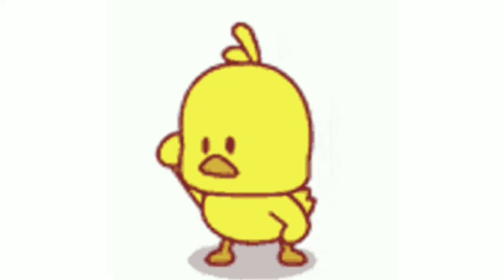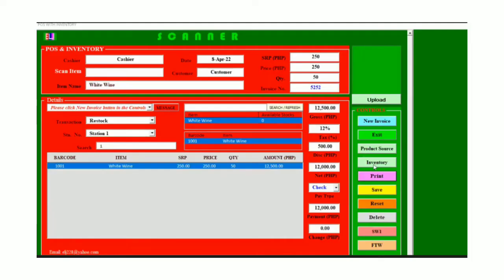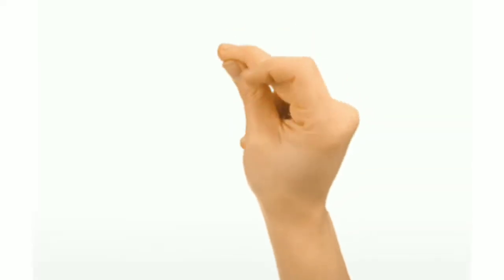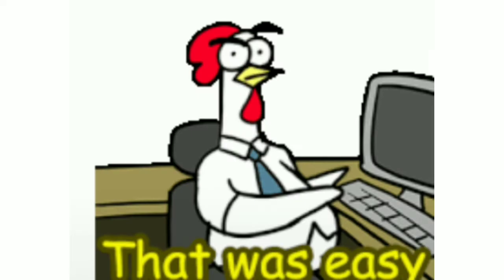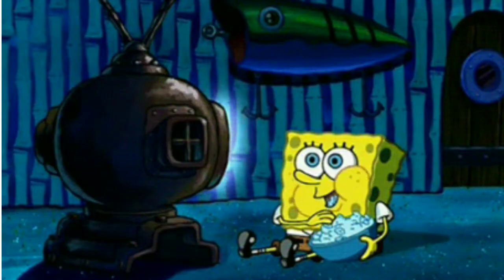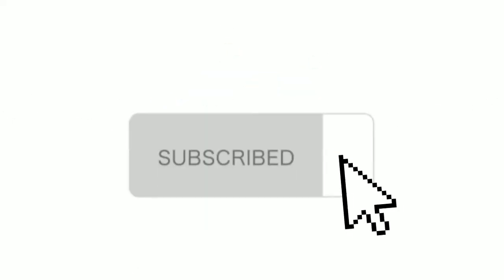Are you looking for an inventory system or POS system for your business that automatically updates your available stock in your dashboard? It's very easy to use and easy to manage. Watch this video till the end and give your comment. For more videos and information, click like and subscribe.